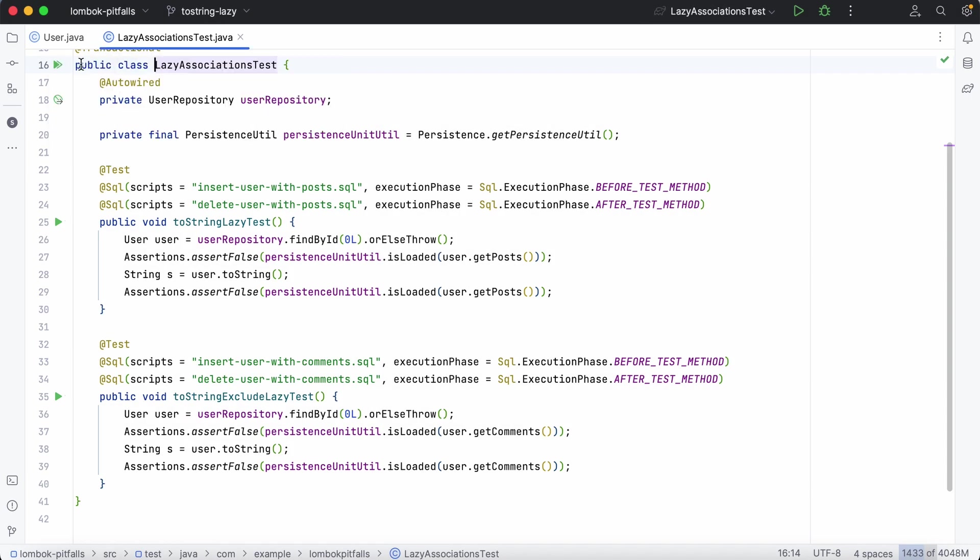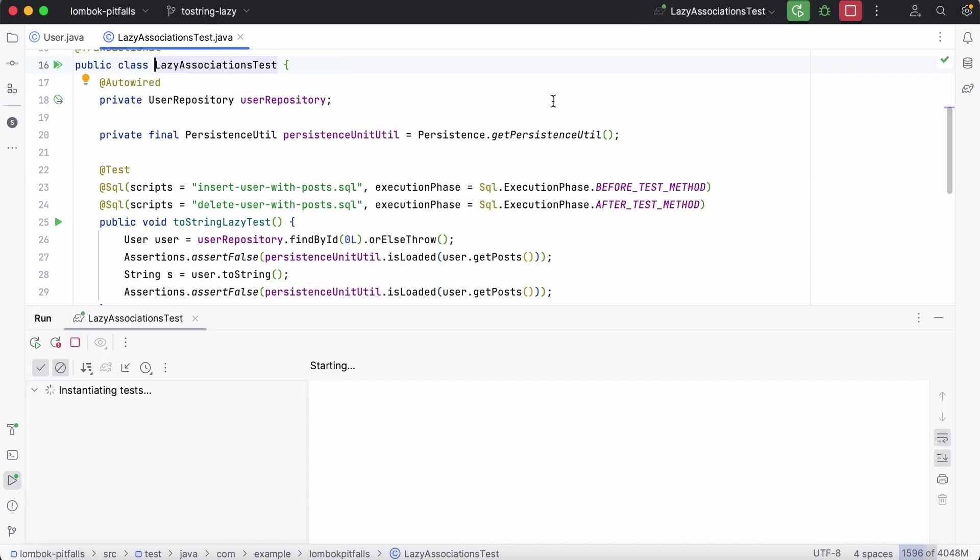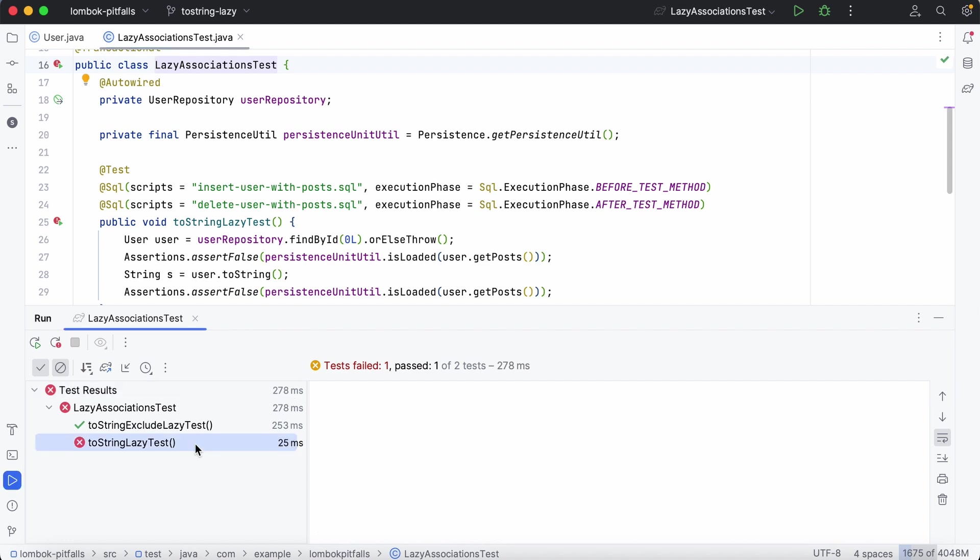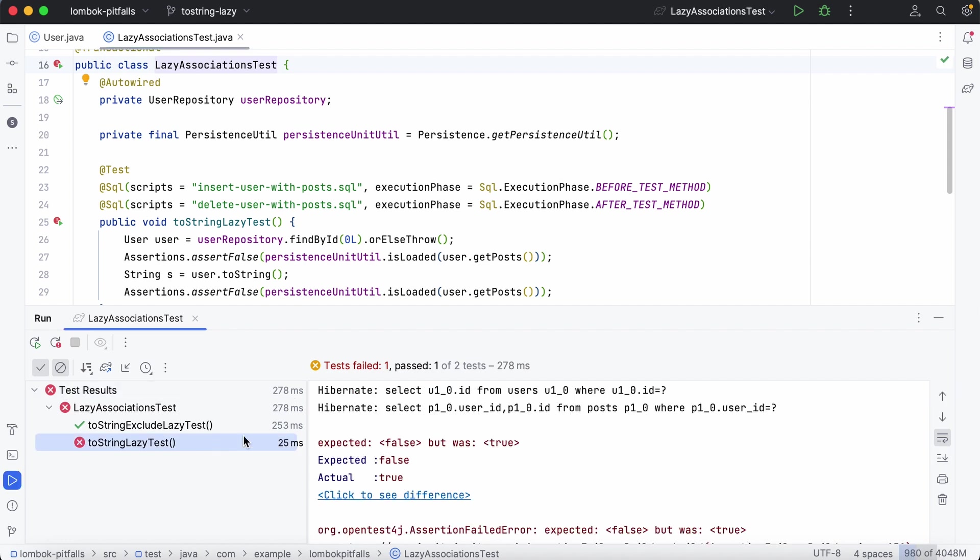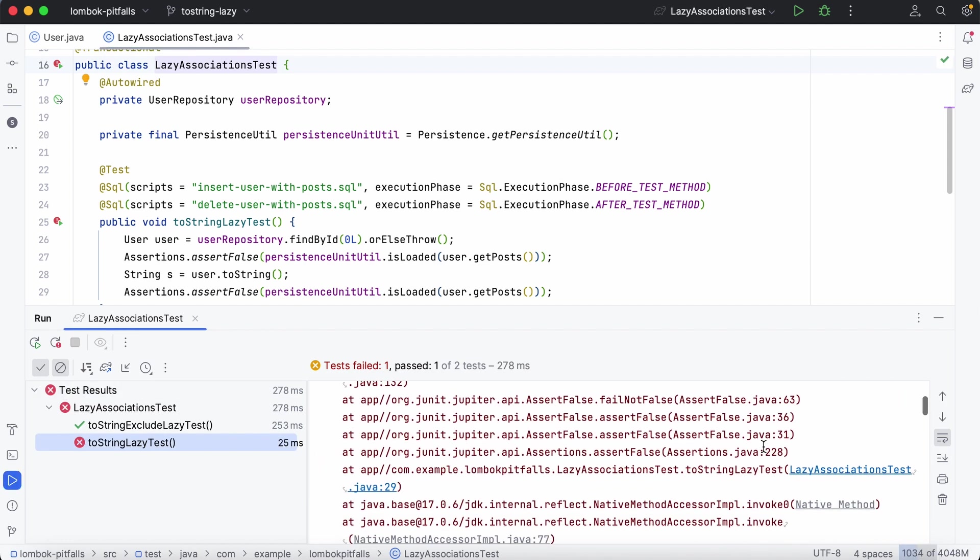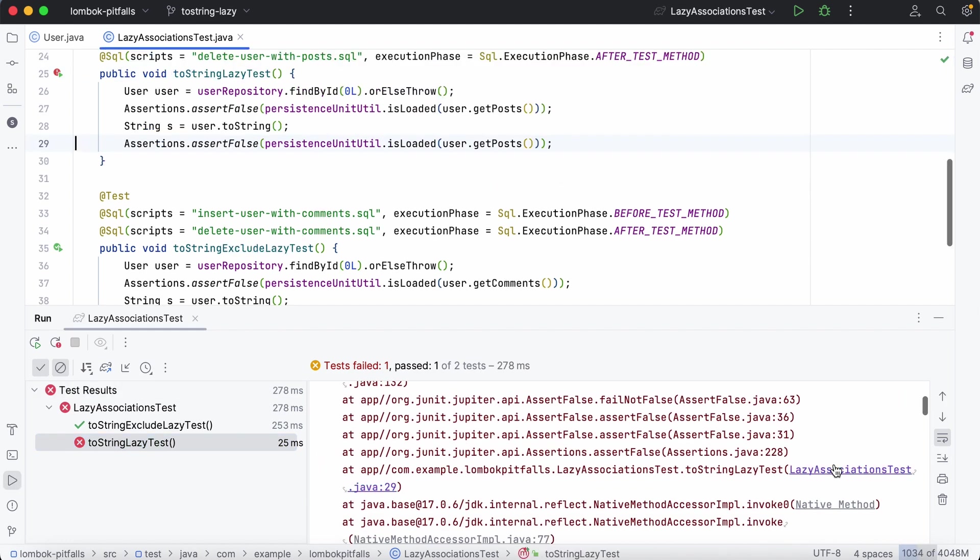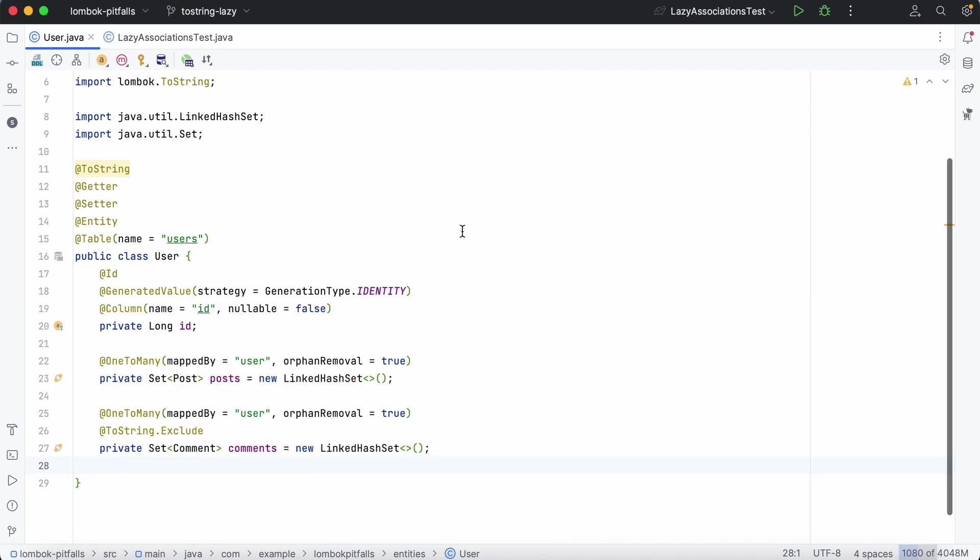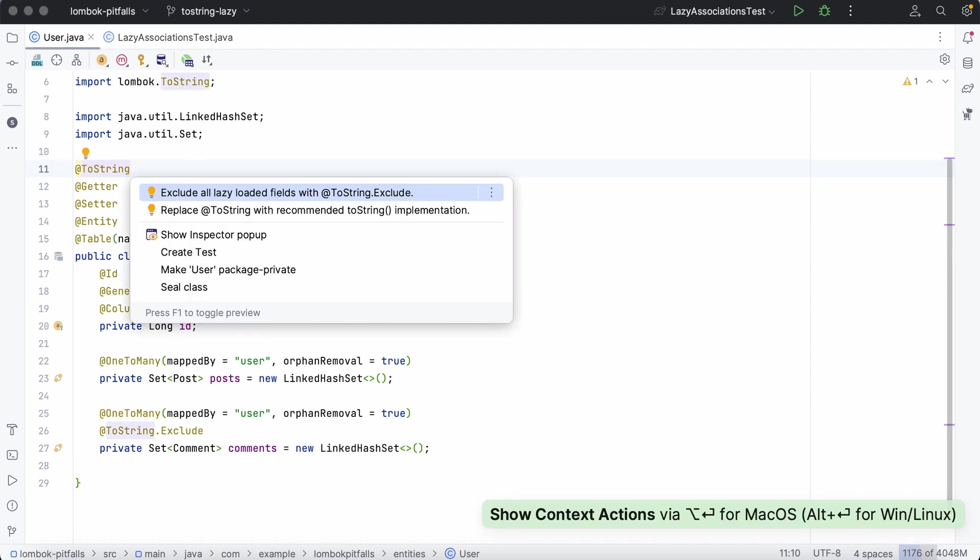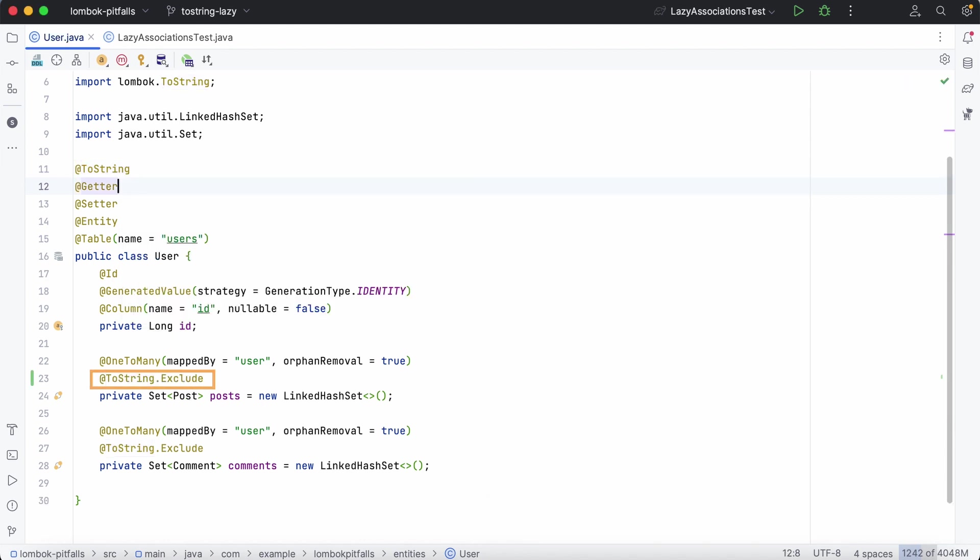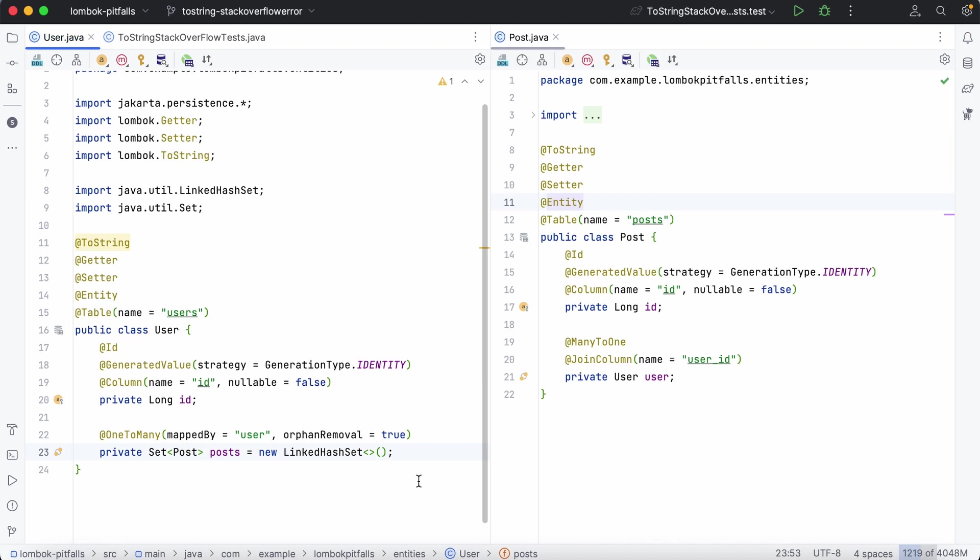As you can see, the test for the relationship that doesn't have the toString exclude annotation fails. This means that all our lazy associations may easily become eager. Clearly, such mistakes can be very costly in production. With JPA Buddy, you have no chance of missing this pitfall. It'll highlight the toString annotation and automatically exclude all the references.